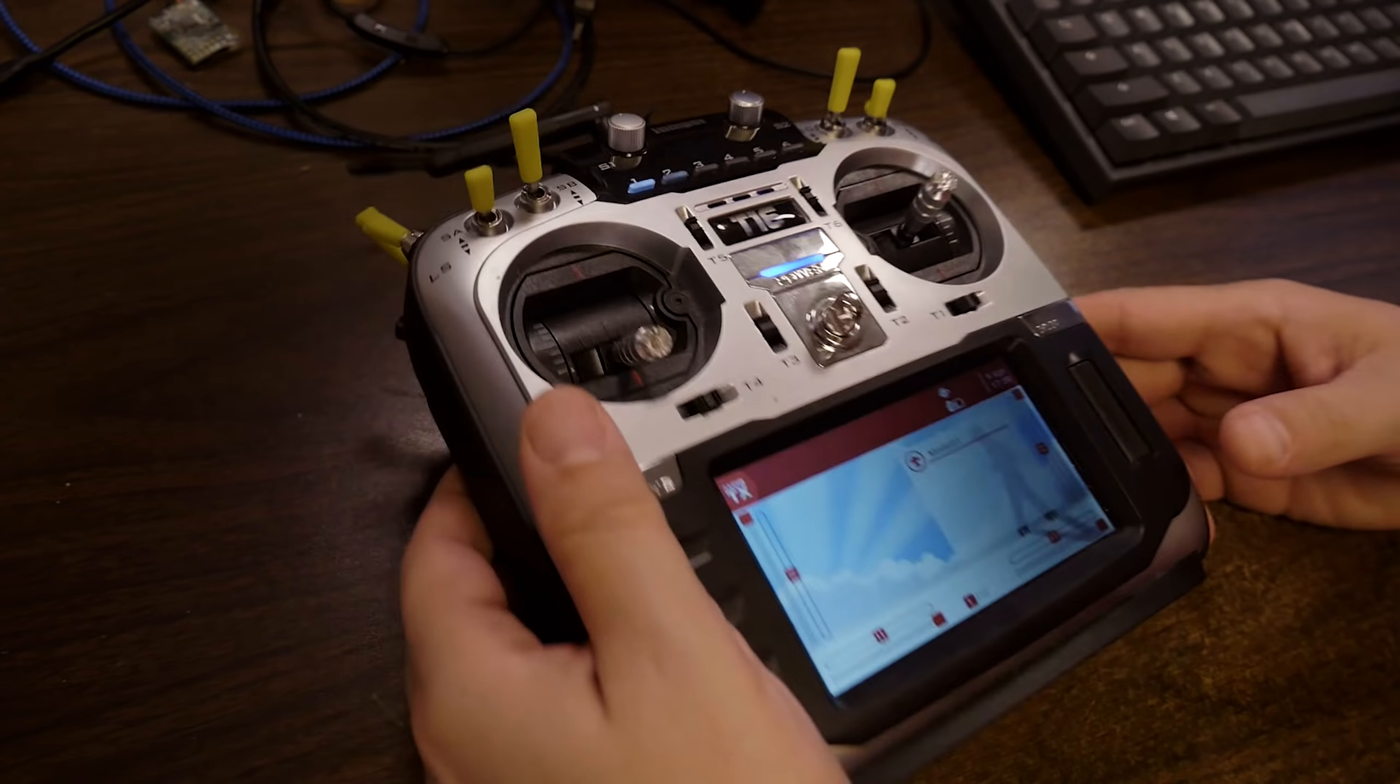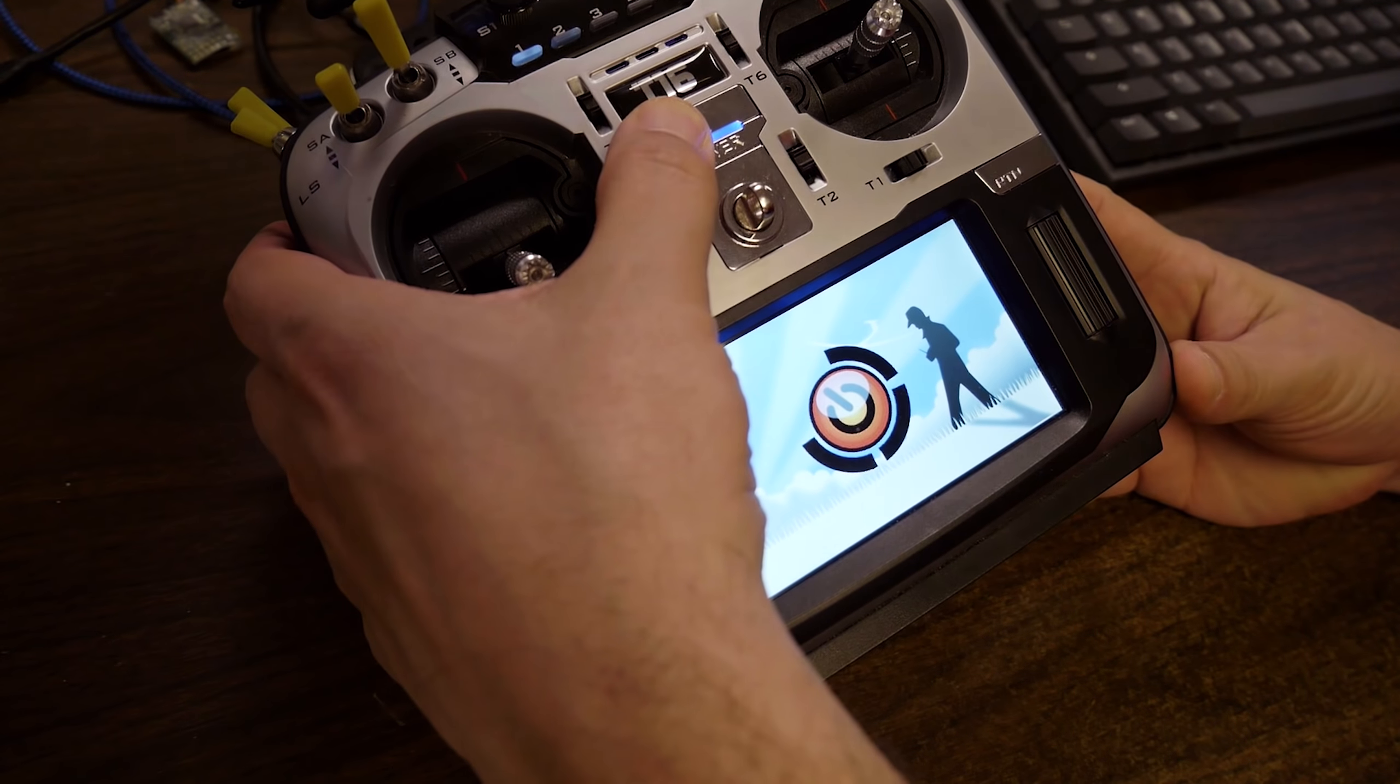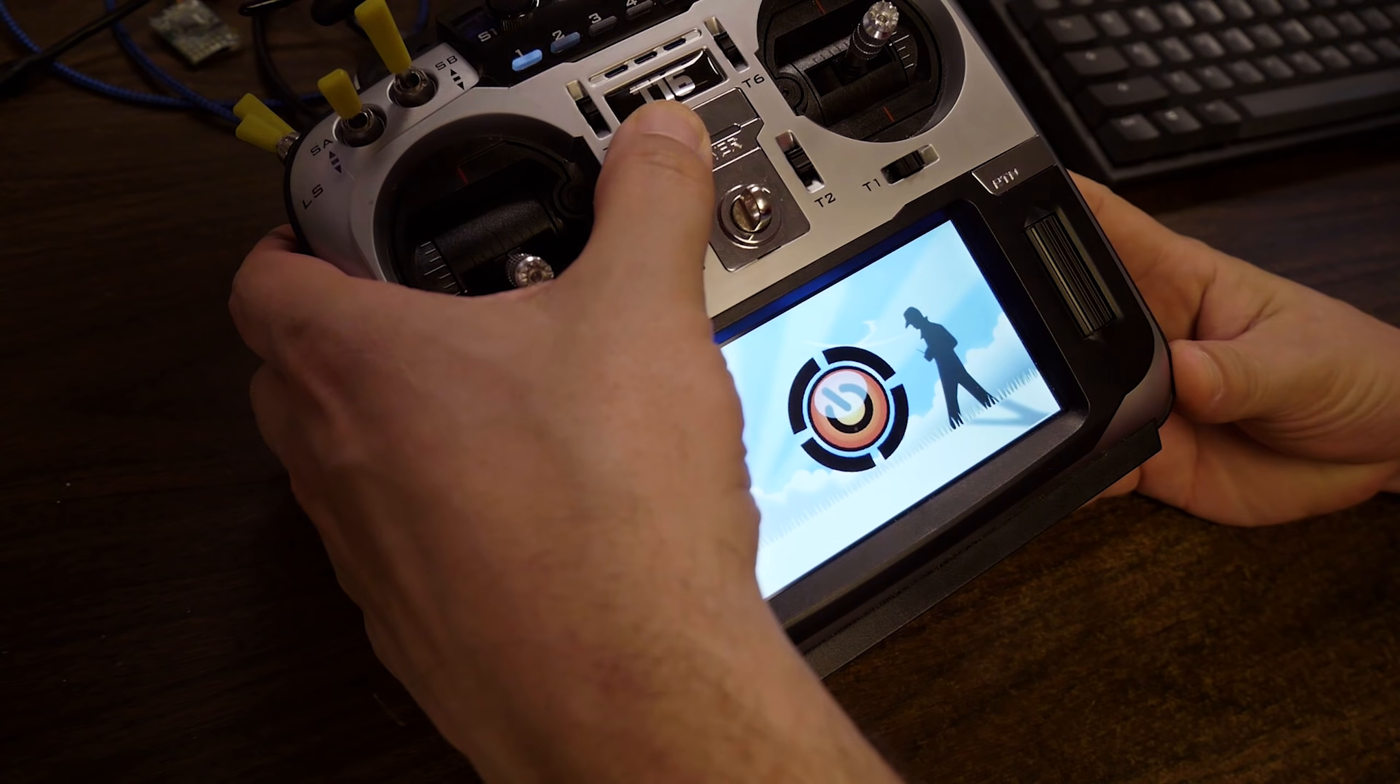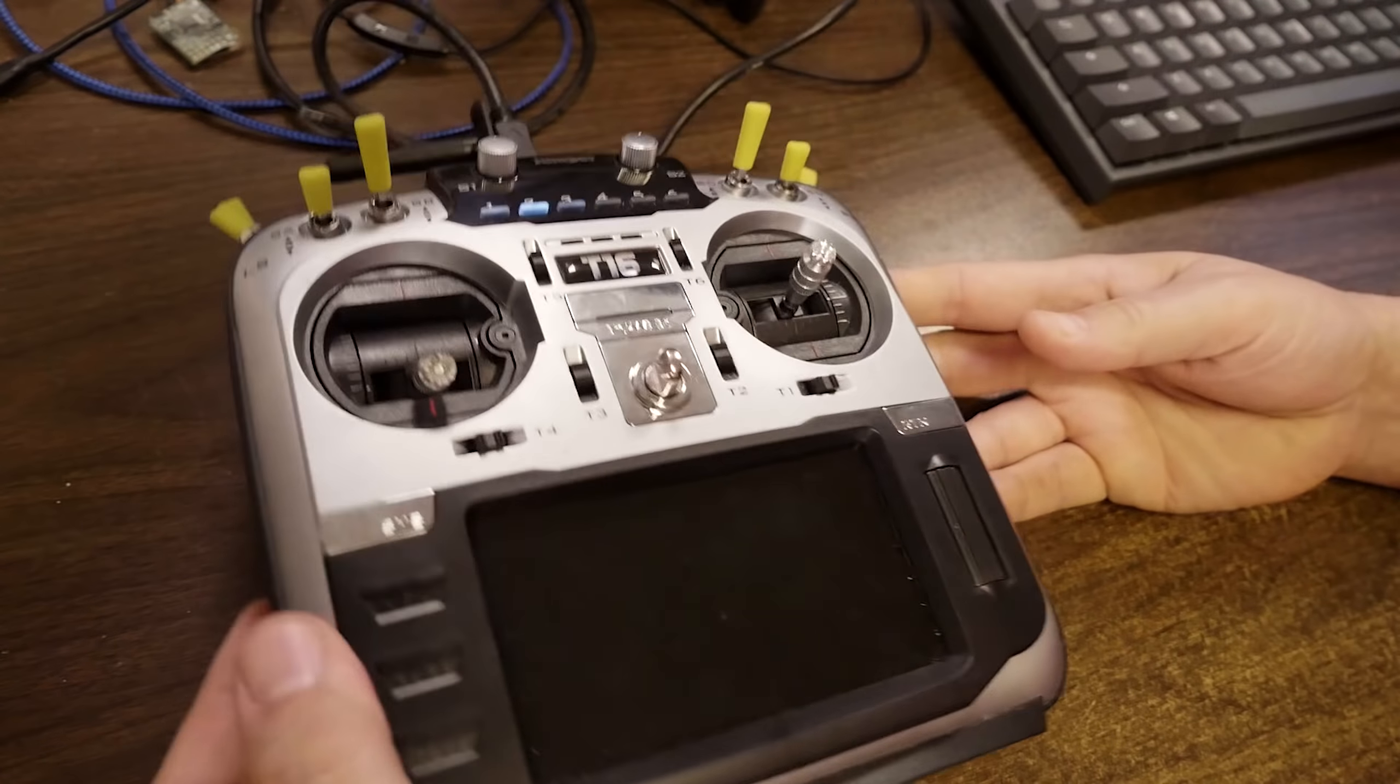So after you have, one way or another, backed up your radio settings, we're going to flash the radio. We're going to do this by turning the radio off. With the radio off, we are going to plug in USB. When you plug in USB with the radio off, it puts the radio into what's called bootloader mode and that lets us flash the radio. You may have flashed the radio in the past by putting the firmware on the SD card. That also works, but this is better because it updates both the bootloader and the firmware at the same time. That's a good thing.